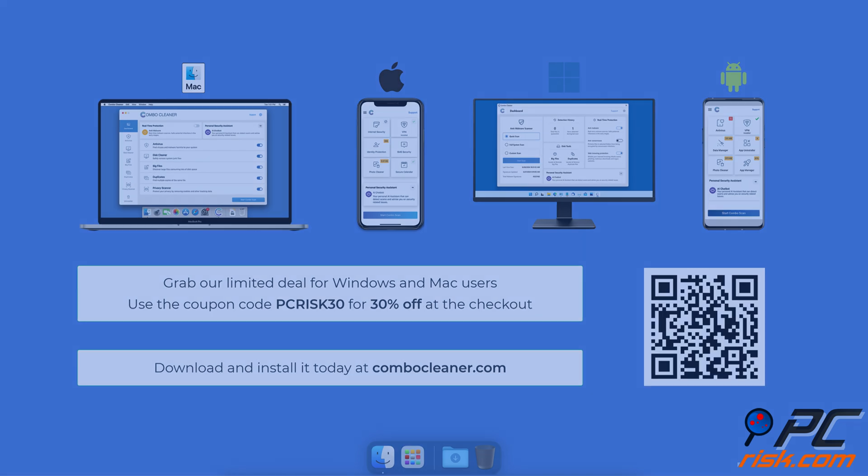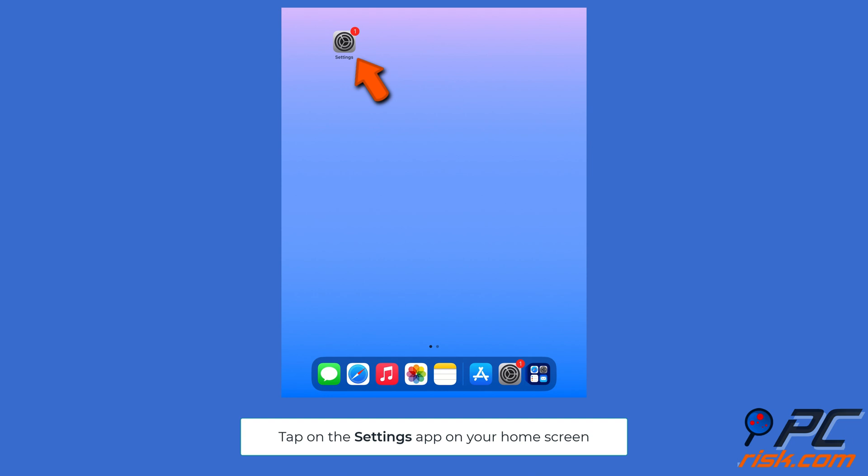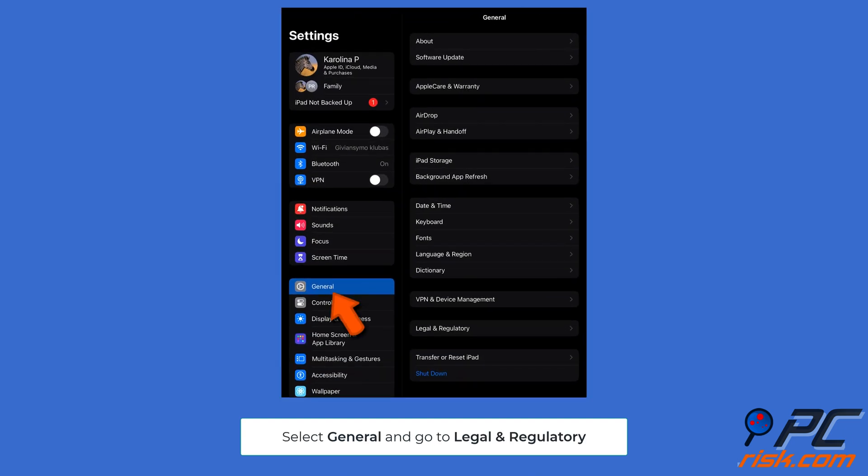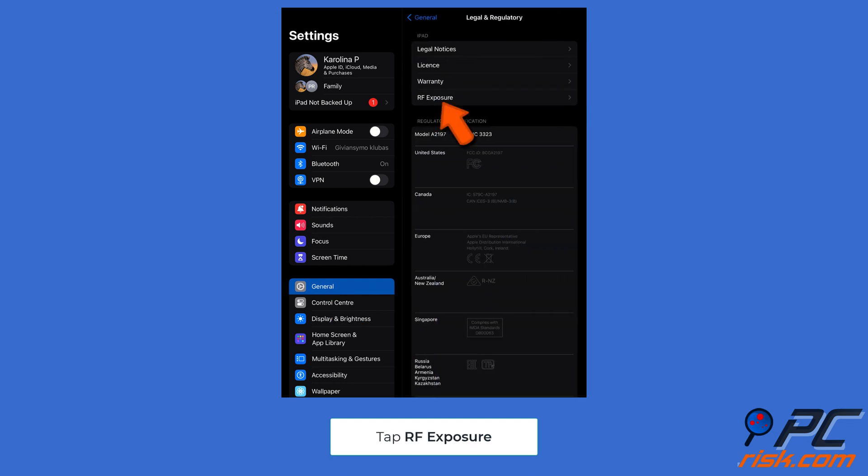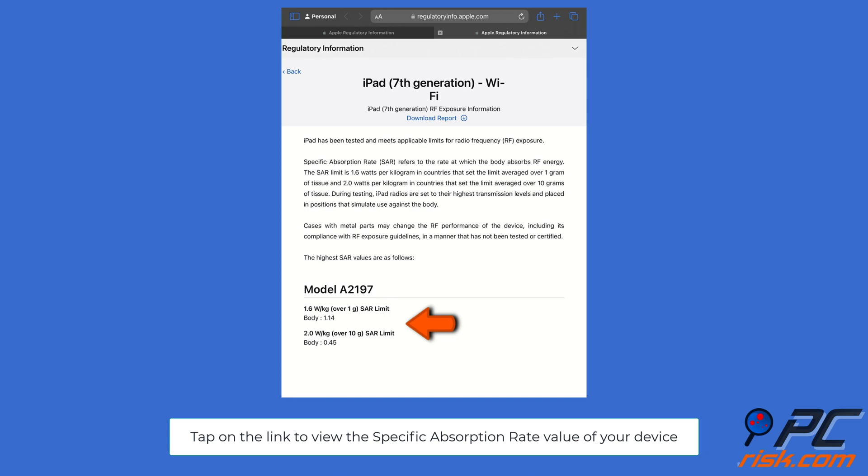Check the Specific Absorption Rate value of your iPhone and iPad from the Settings. Tap on the Settings app on your home screen. Go to General settings, scroll down and tap the Legal and Regulatory option. In the Legal and Regulatory section, look for RF exposure. Tap on the link to view the Specific Absorption Rate value of your device.